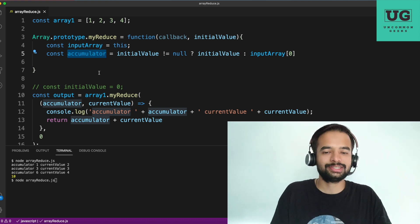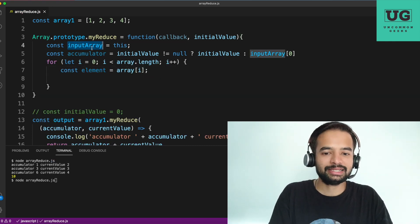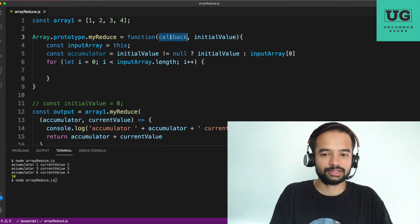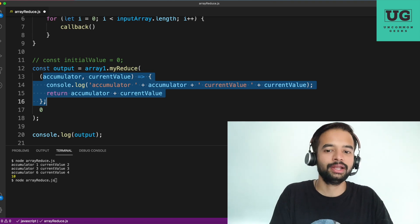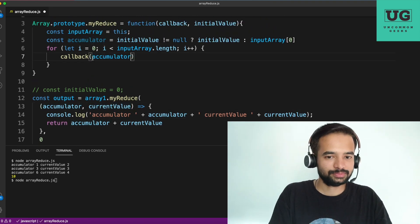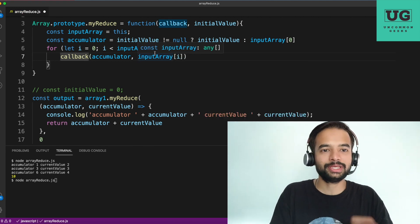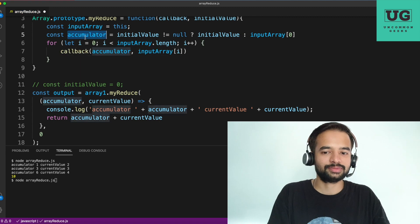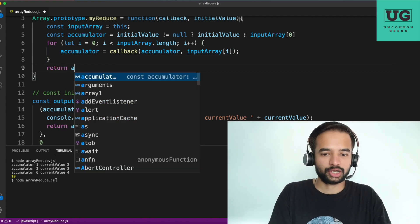Now we have the accumulator which holds the result. Next, I'm writing a for loop that will run till the length of the array. Inside the loop, we trigger the callback for each element. The callback takes accumulator and current value — inputArray[i]. Very importantly, the accumulator must keep updating. So we assign: accumulator = callback(accumulator, inputArray[i]). Finally, we return the accumulator.